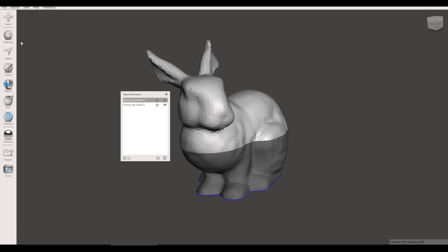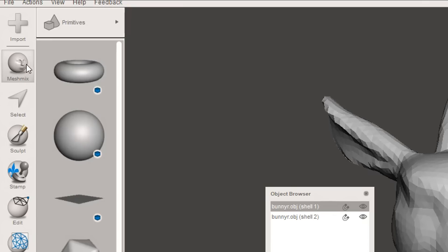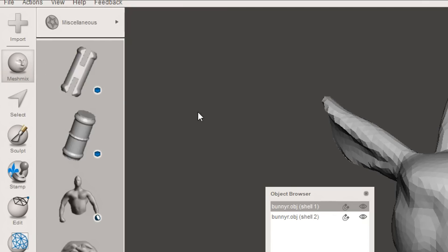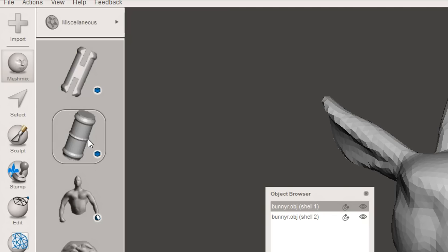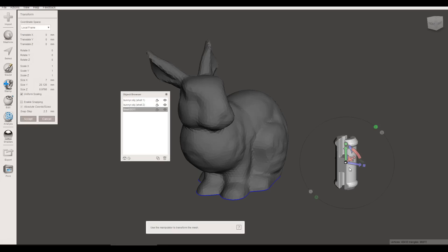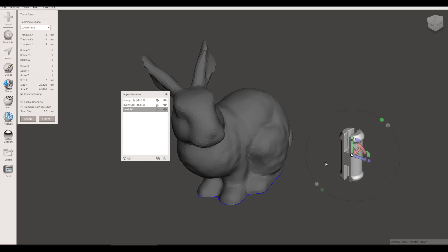Next thing we're going to do is go to Meshmix and then if we change it from Primitives to Miscellaneous we can see that amongst some pretty crazy things here we have these two connectors. This first one here if we drag it out gets ready printed as is. It's got a nice flat side so you would print it with the flat side down on the bed to avoid overhangs.